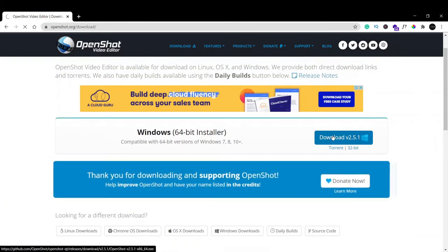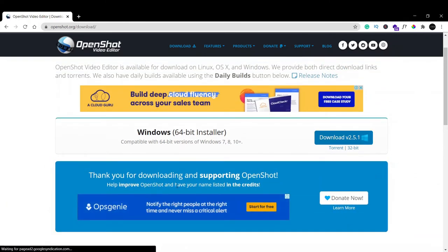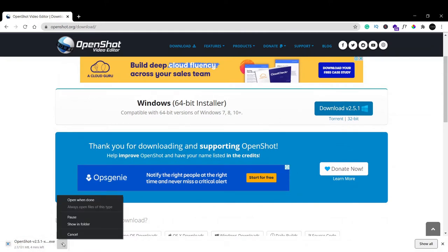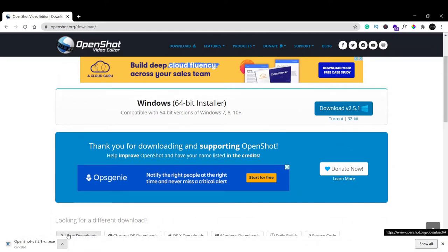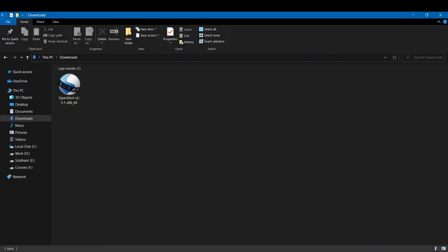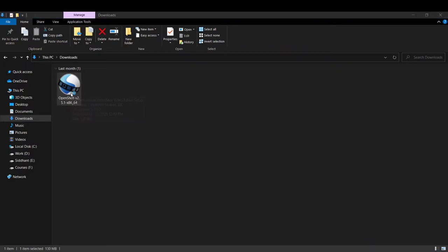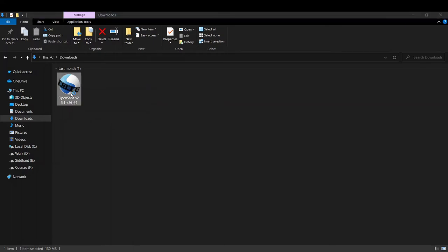Our download has started. As soon as it's downloaded, go to your download section and here you can see version 2.5.1. Just hit enter. You will see a pop-up that asks if you want to allow it to make changes. Just click yes.